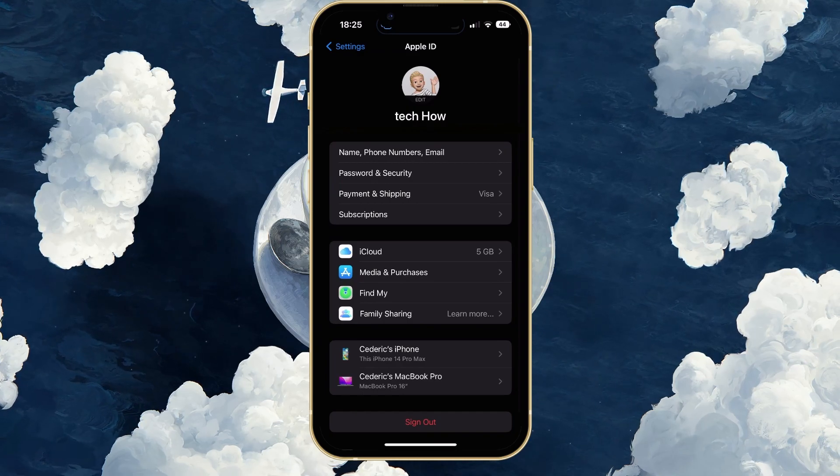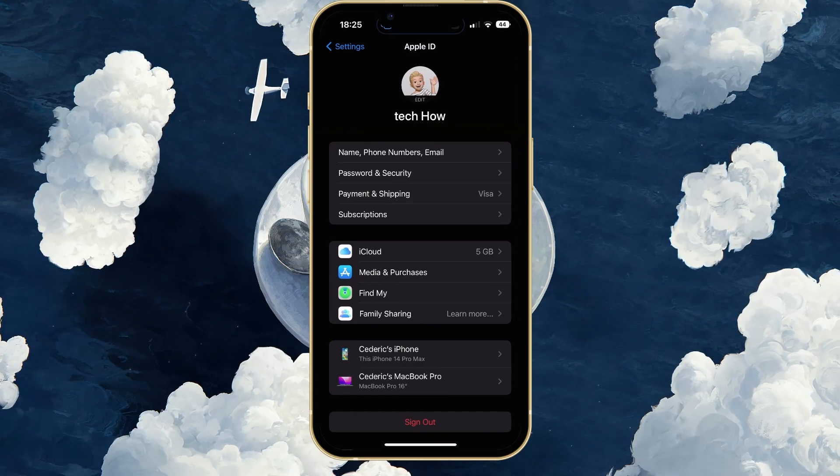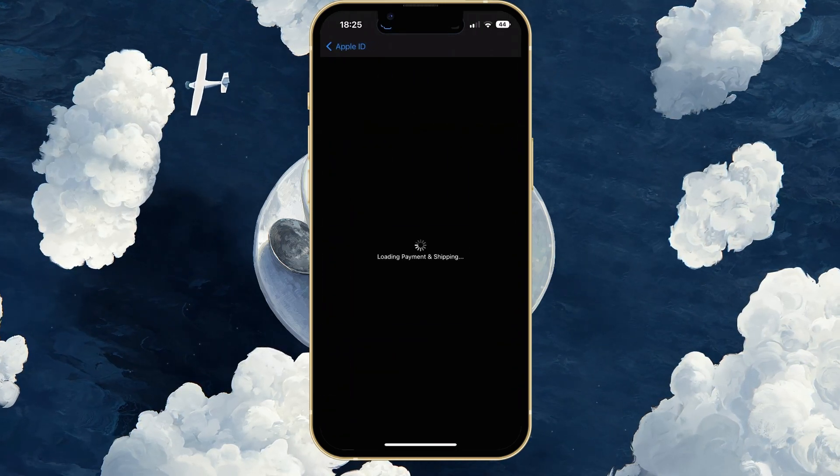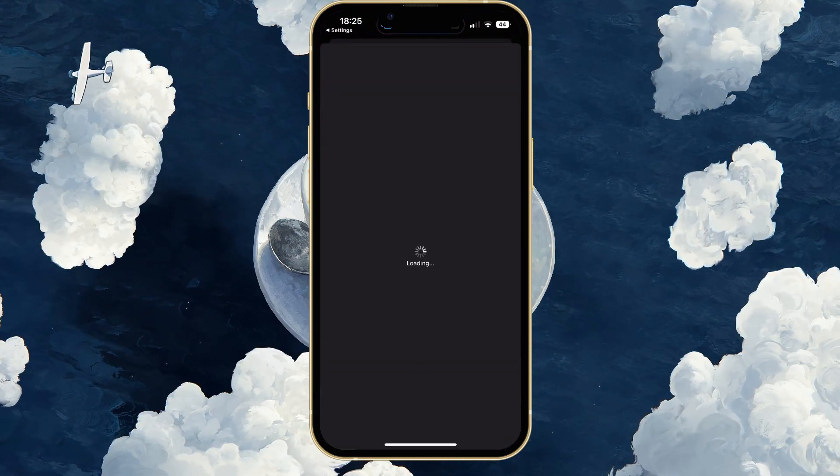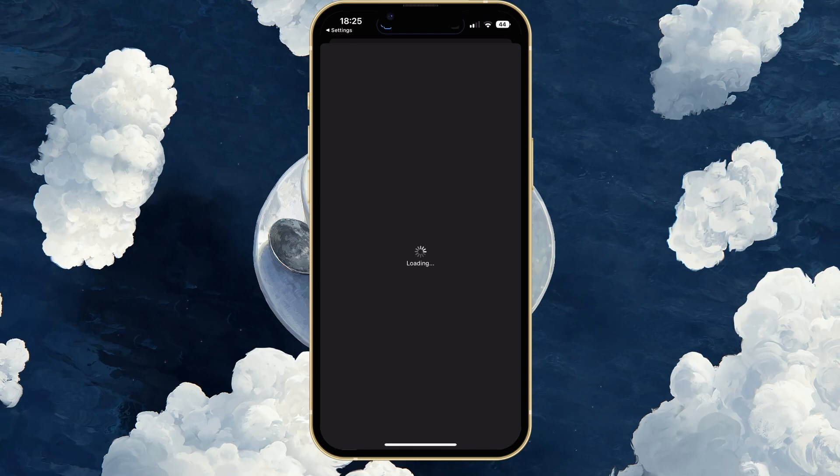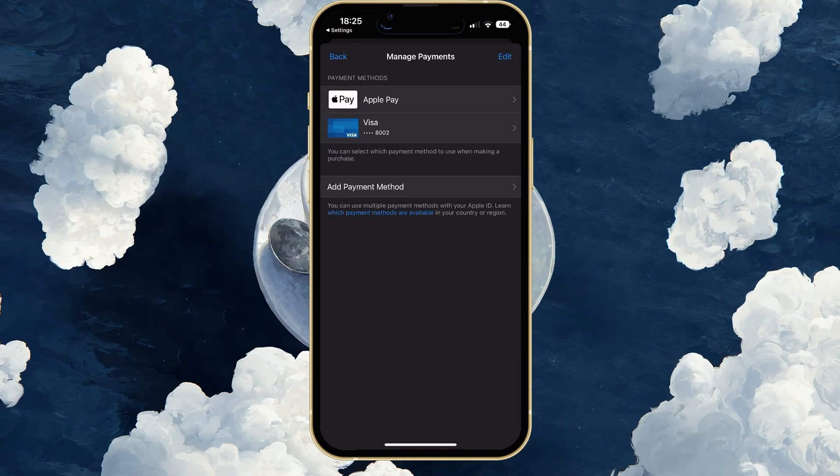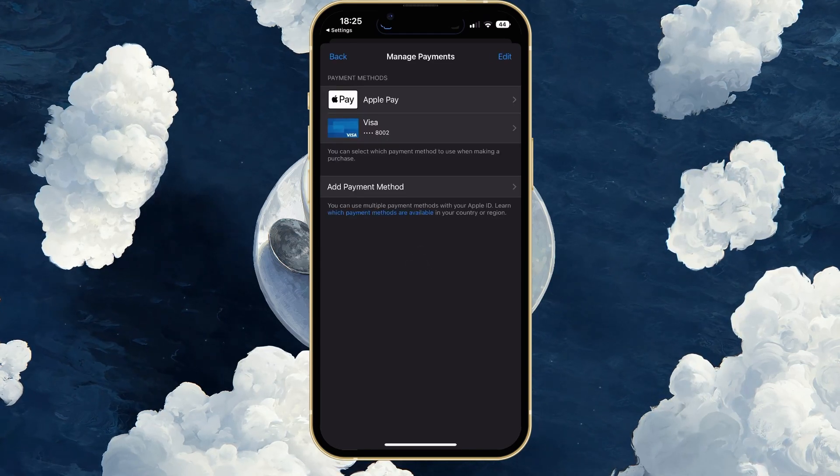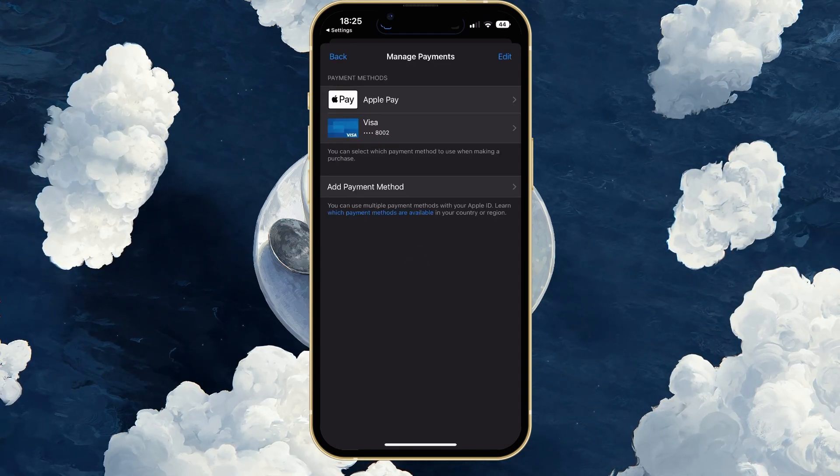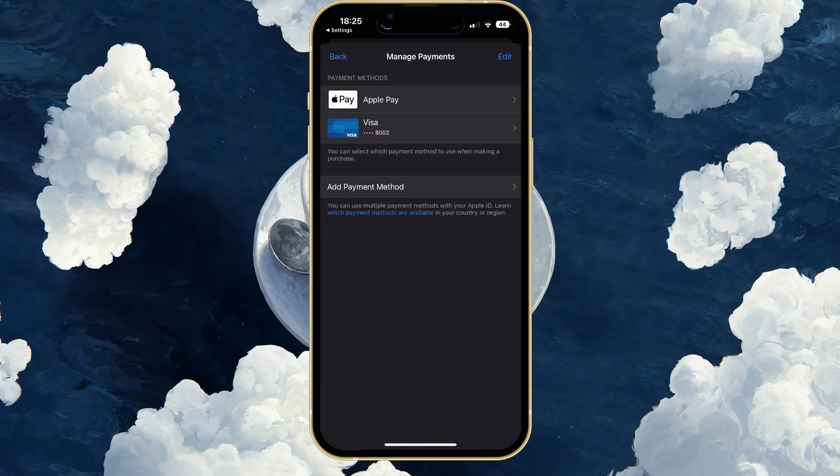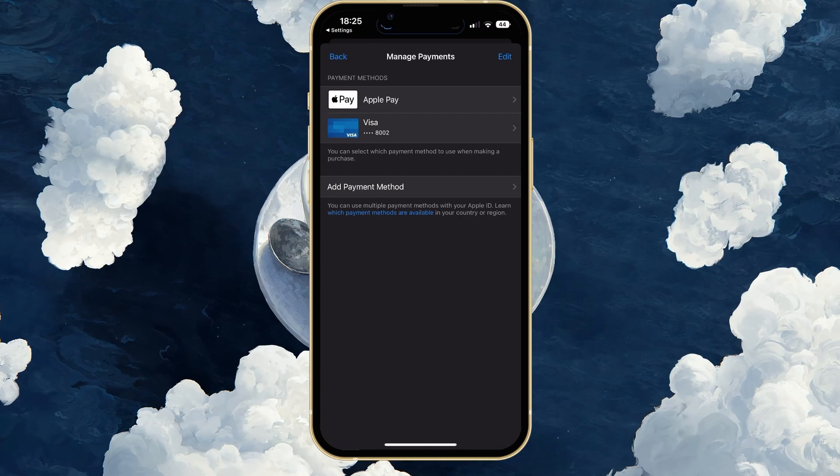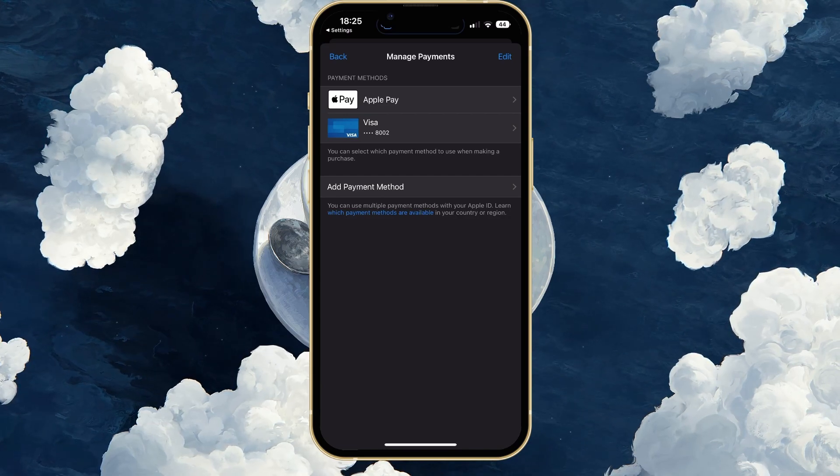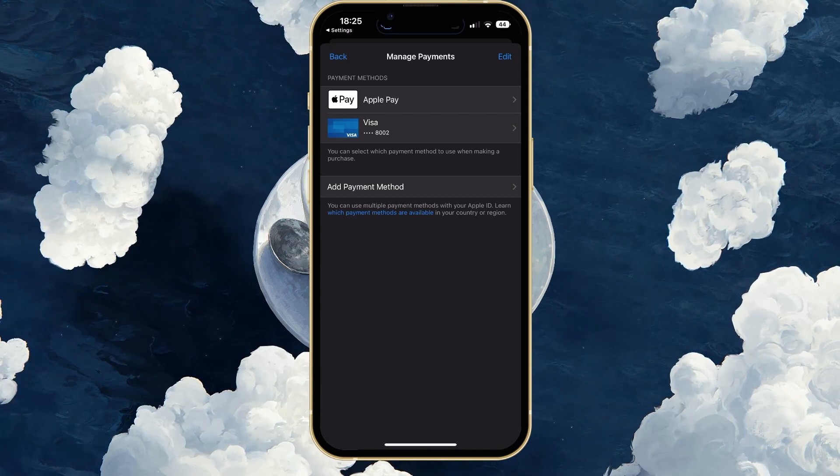Next, in your Apple ID settings, select Payment and Shipping. It might take a moment to load your payment information, and you'll be required to authenticate your Apple ID account to access these settings.